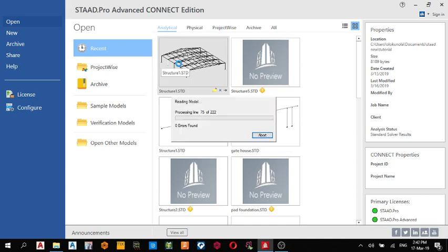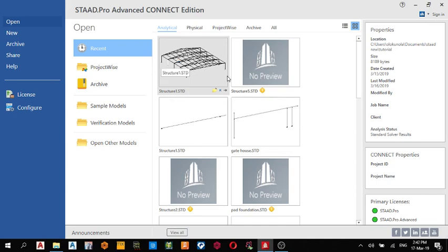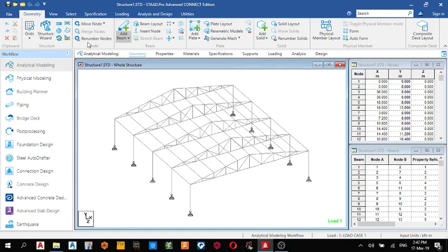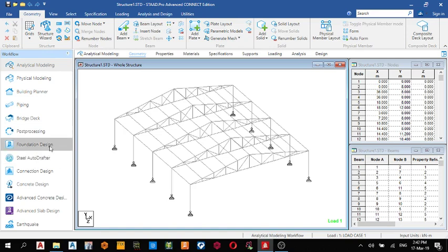So this structure one is it. So this is the model now I'm using in Staad Pro Advanced Connect Edition version 22. If you look at my left hand side, you see this label here, Steel Auto Drafter. So that we are going to use to detail it.